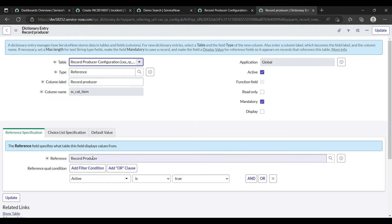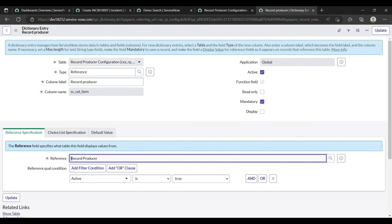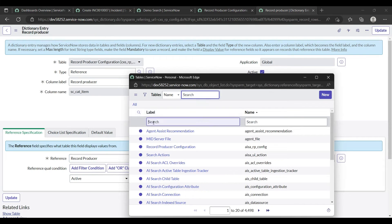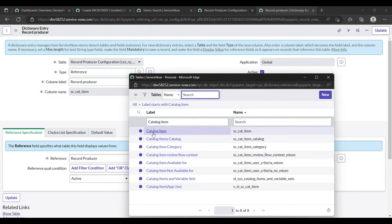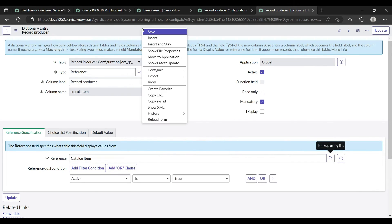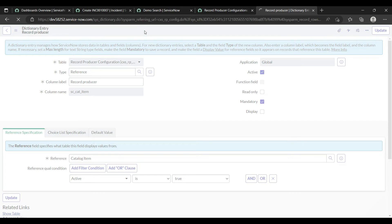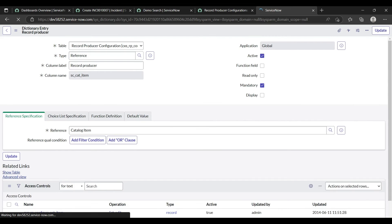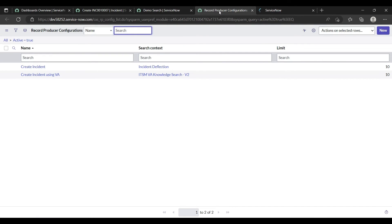So if I change the table here to 'Service Catalog Item' (sc_cat_item), then this feature will be available in both record producer and service catalog. Let's change it — search for 'catalog item', select 'sc_cat_item', and save.